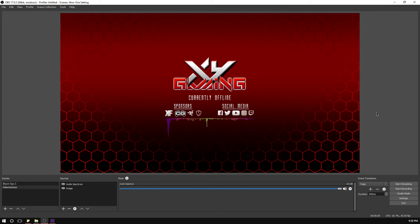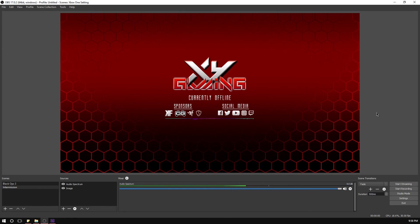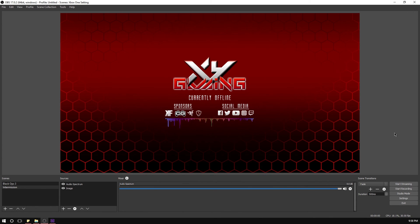That's how it's going to look when you're in intermission — you've got your audio spectrum, your social media, your sponsors, and a logo that says currently offline or currently in intermission. Your background music plays with the audio spectrum and it looks really cool and professional. I hope you enjoyed the video. If this video wasn't great at explaining the After Effects part, check out the other video in the description below.